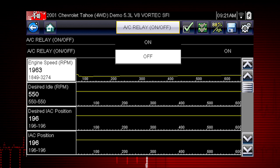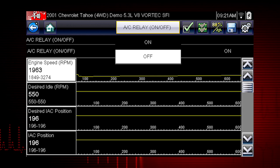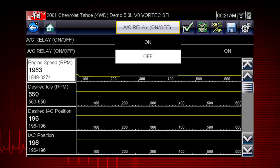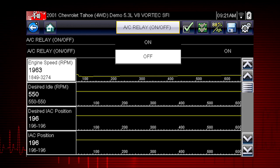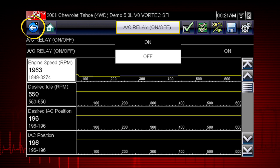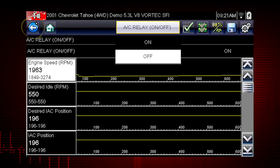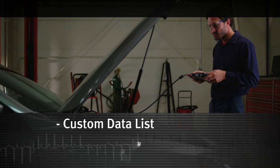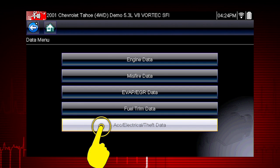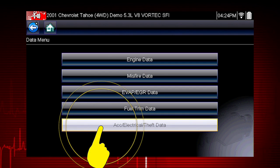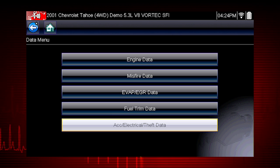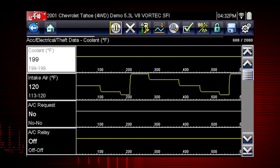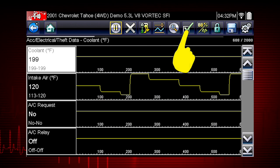This pinpoints the likely problem to be the relay or wiring. In order to choose relevant data parameters to monitor, use the back button to open the data menu. Select the data group Accessory, Electrical, Theft Data, and click on the check mark icon.